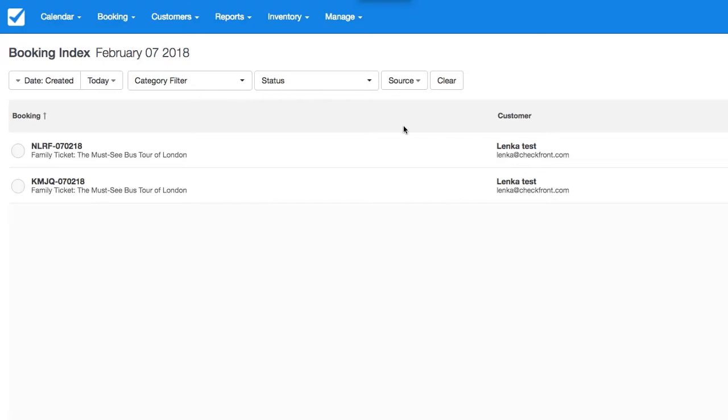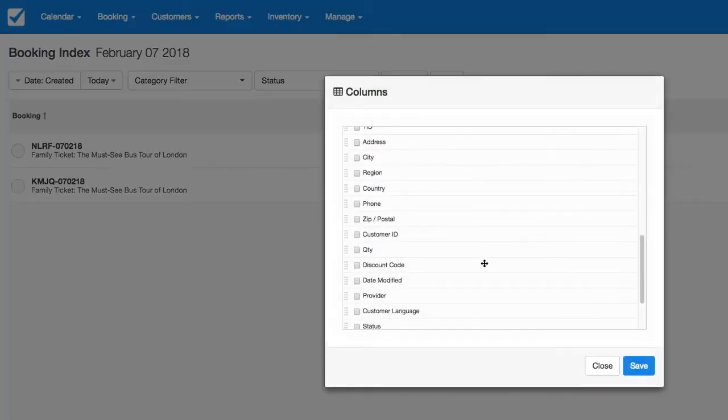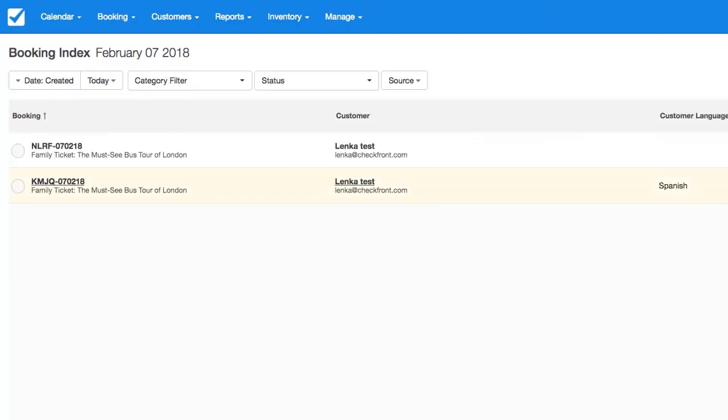You can now find the booking language also in reports. So you can add the customer language. Save. And here we see Spanish.